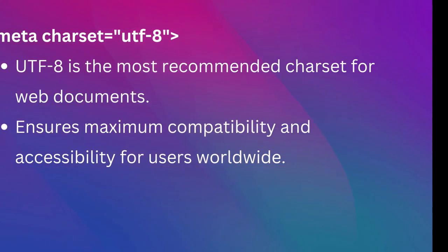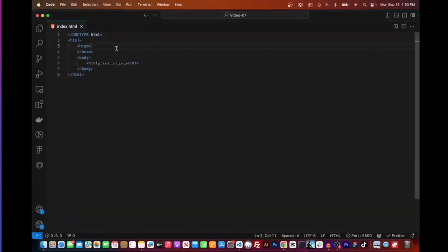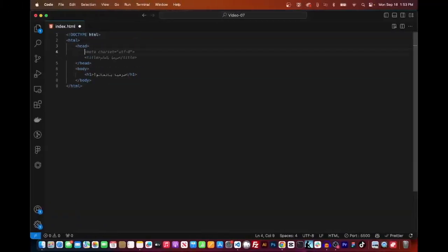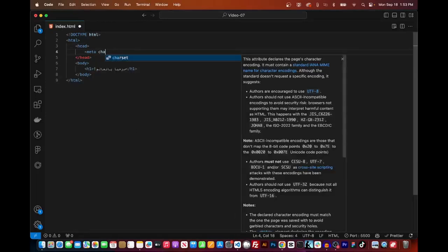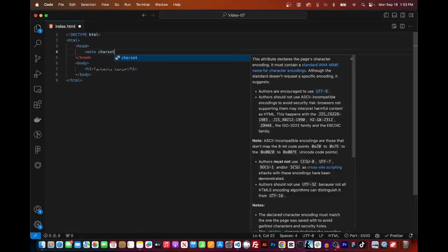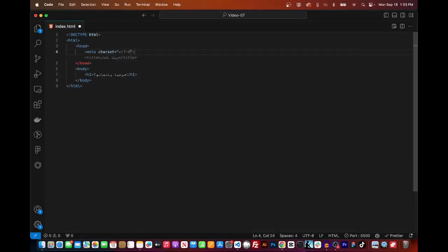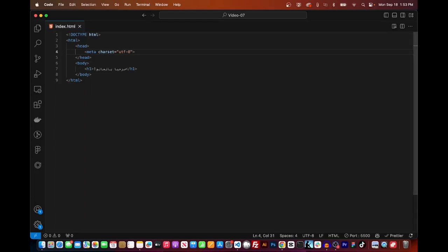To set the character set in HTML, you can follow these simple steps. Open up your HTML document in your text editor of choice. This could be Notepad, Sublime Text, Visual Studio Code, or any other text editor you prefer.